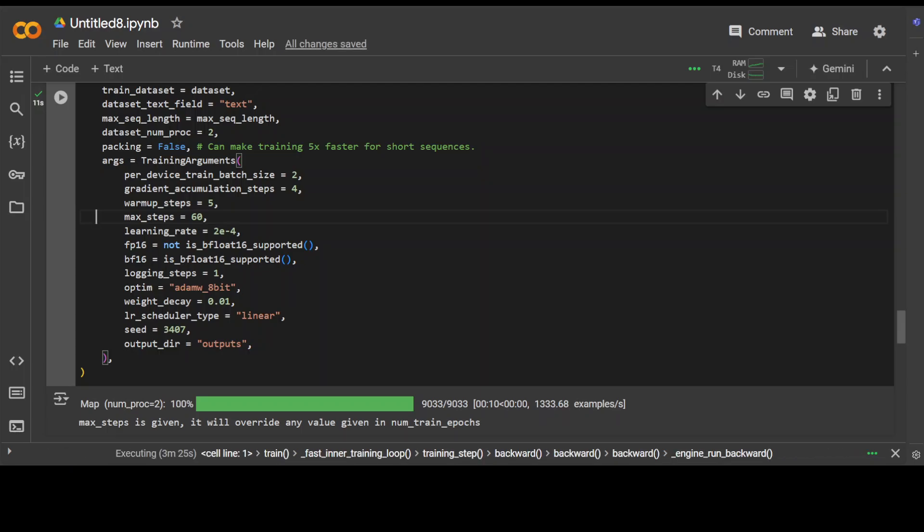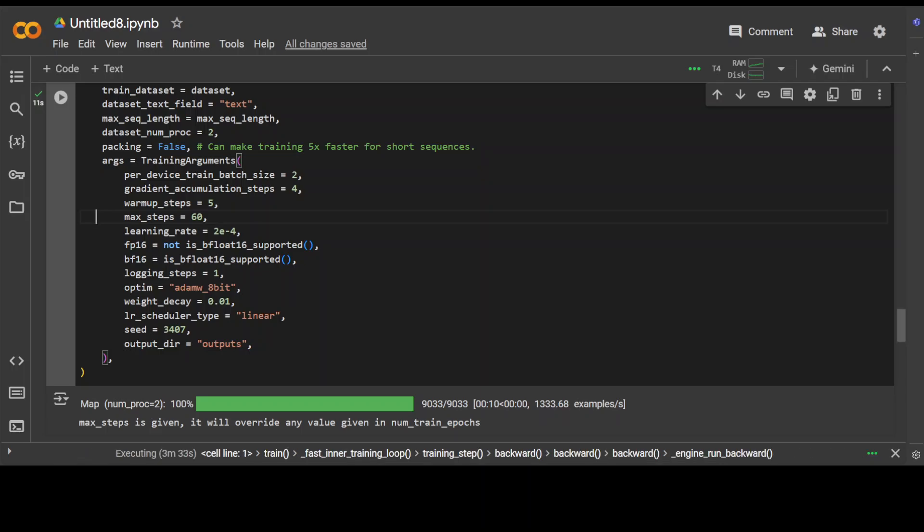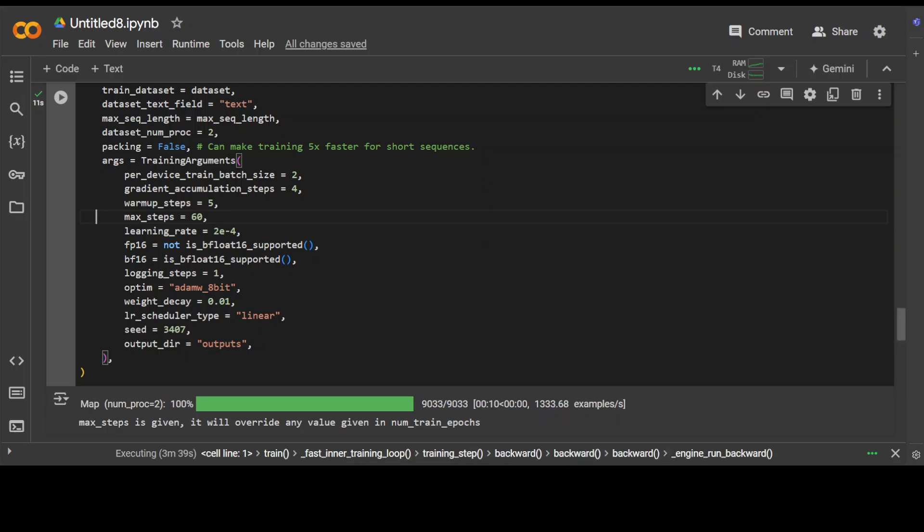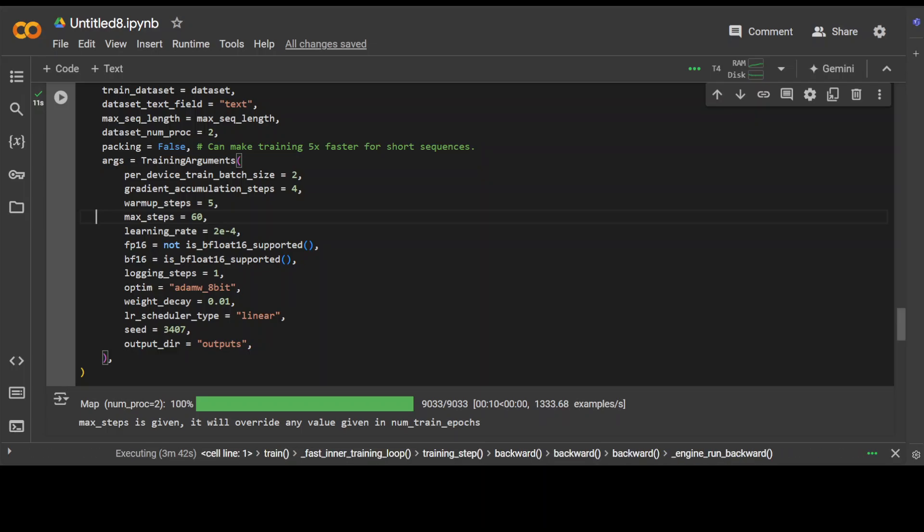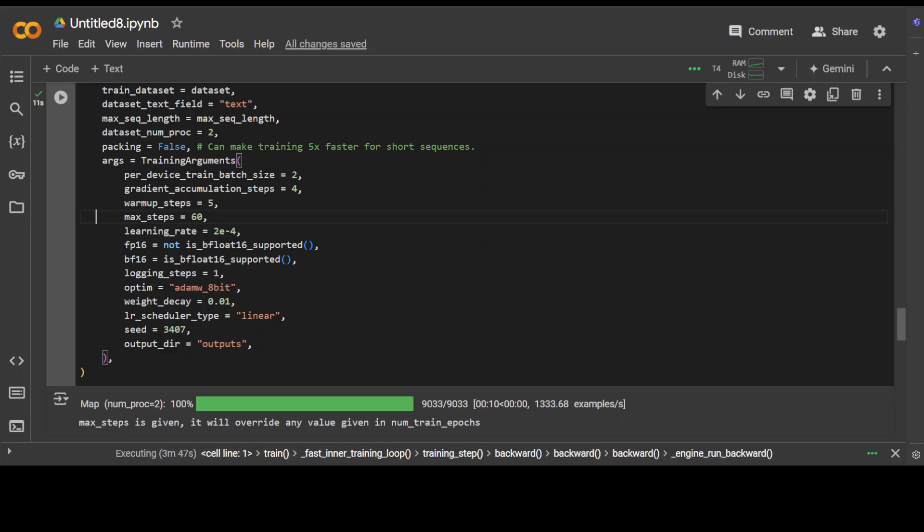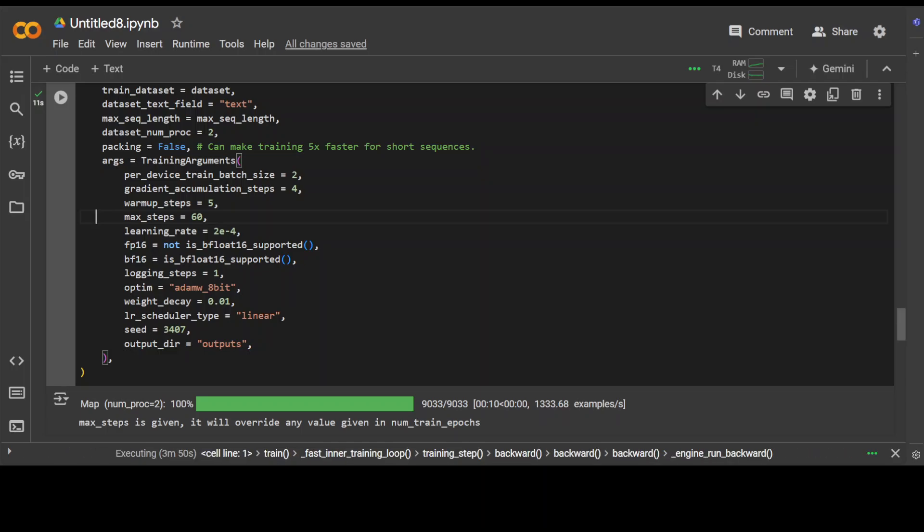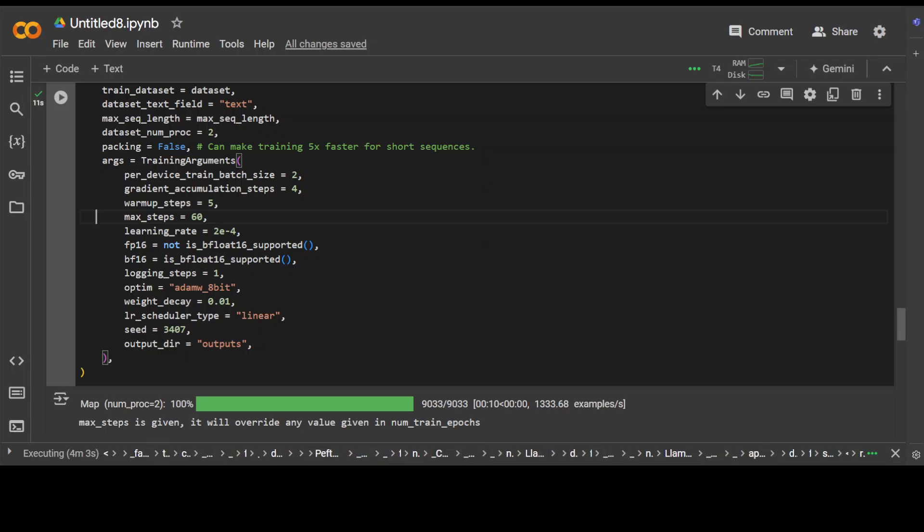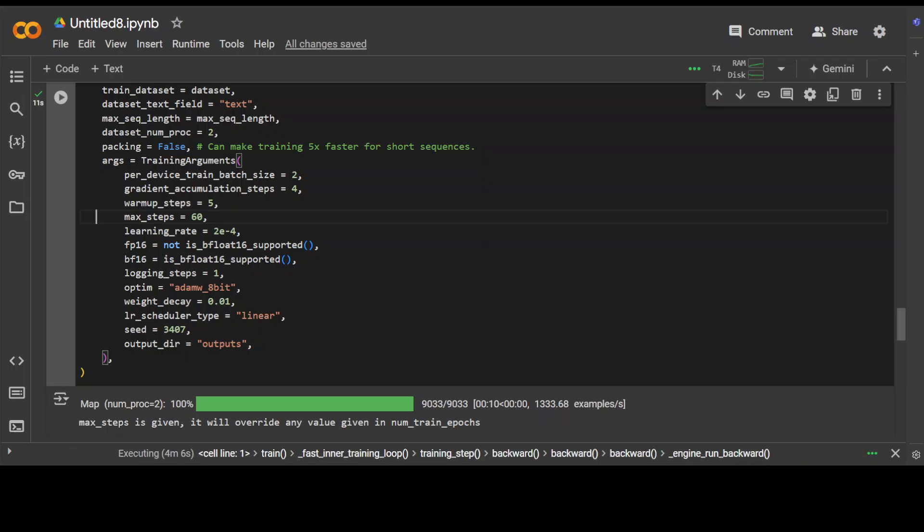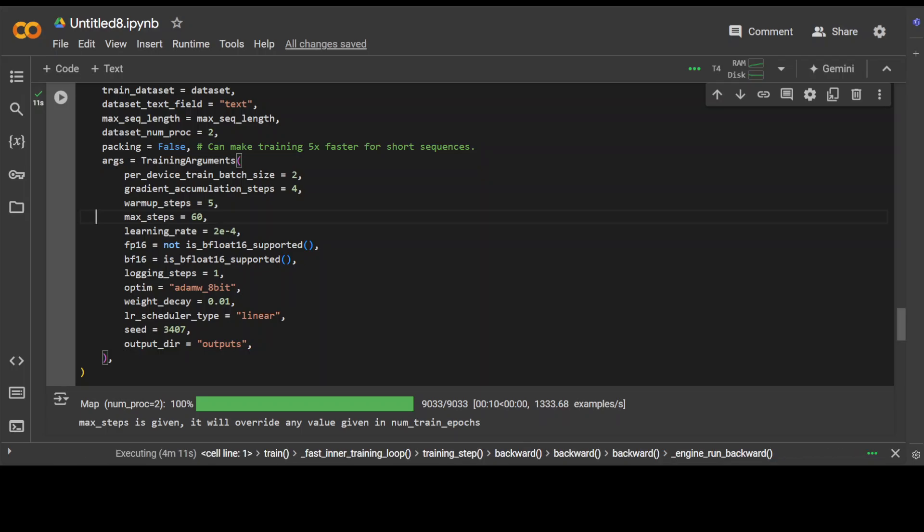Then we have gradient accumulation steps, which is a number of steps for which gradients are accumulated before updating model weights, which can help stabilize training. And gradient is basically this calculates the loss. So for example, model predicts something but the actual value is different, so that is gradient, the difference between the actual value and the model's predicted value. And as the fine-tuning or training progresses, this gradient starts coming down, the loss decreases. And then we have warmup steps, which is the number of steps during which the learning rate is linearly increased from a small value to the specified learning rate to prevent sudden changes.